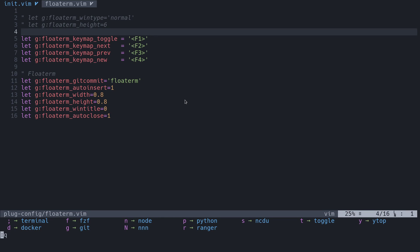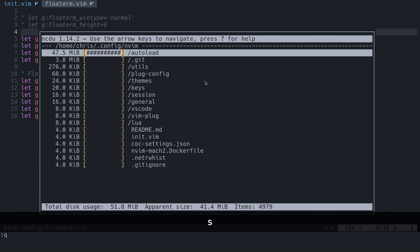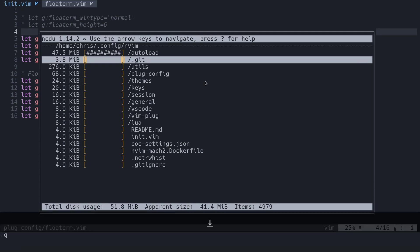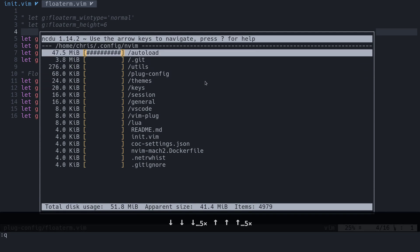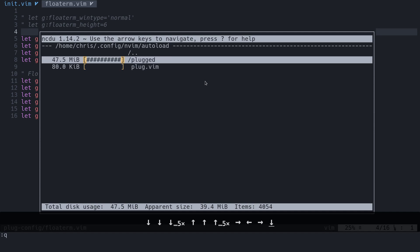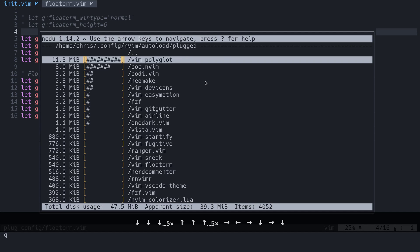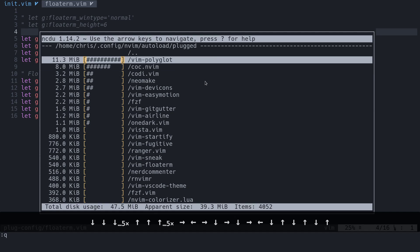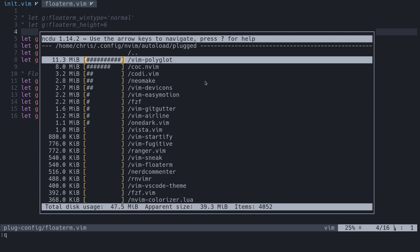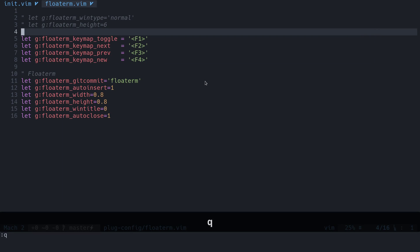Another one we can look at is called NCDU. I mapped S for size. All NCDU does is give you the size of everything in the directory. Like this is the auto-load. This is where some of the plugins are. I guess the biggest one is Polyglot followed by CoC. So you can see how big files are in the current directory that you're in. That could be pretty useful.